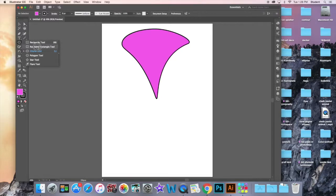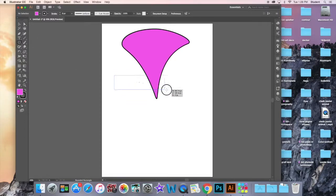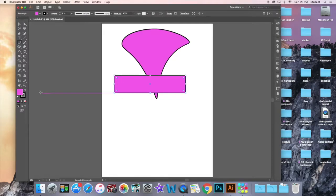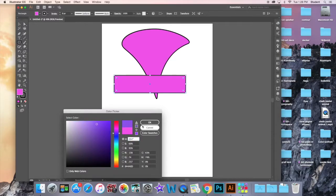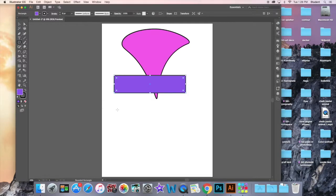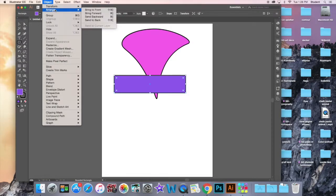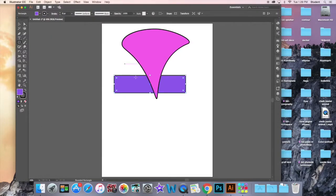Go ahead and grab another shape — maybe a rectangle or a rounded rectangle — and draw that out. You're going to notice that it's using the same colors as before. To change that, all you have to do is simply click the color and change it. Notice the purple rectangle is in front of the pink tornado shape. You can go up to Object — this is somewhere you'll go quite frequently to manipulate objects. There's an Arrange menu where you can bring to front, send backwards, or send to back. Now notice that it's behind the tornado shape, but you can still grab it and move it.